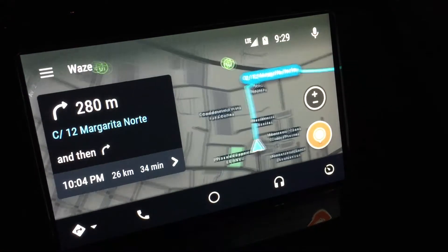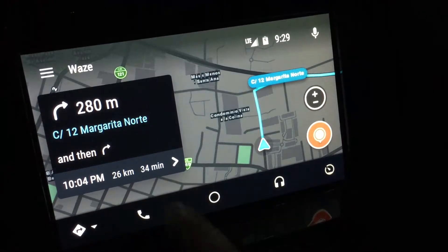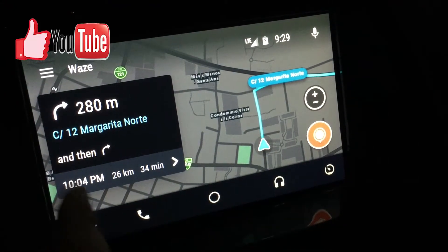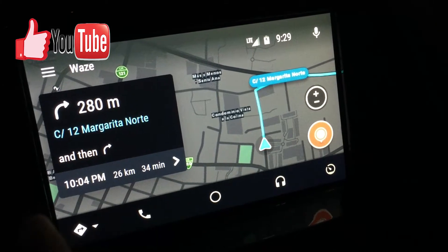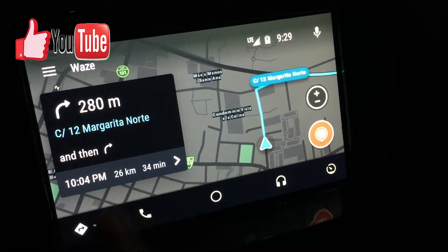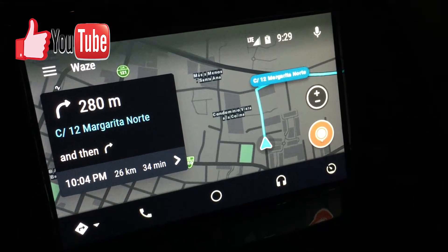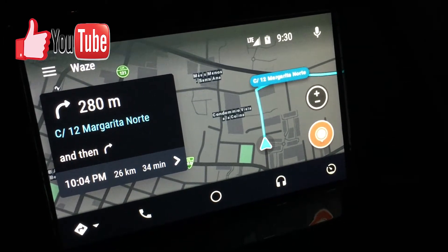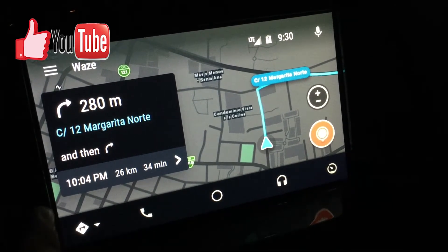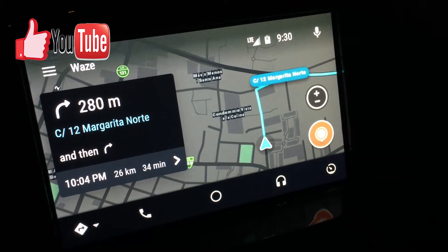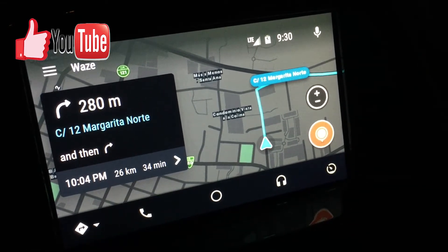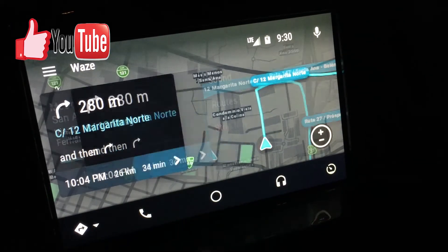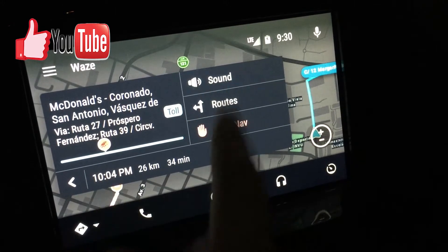It's going to tell you how many meters away depending on your location, the street name, and whether to turn right or left. It says my approximate time of arrival would be around 4 p.m., approximately 26 kilometers and 34 minutes away — so that's quite standard.